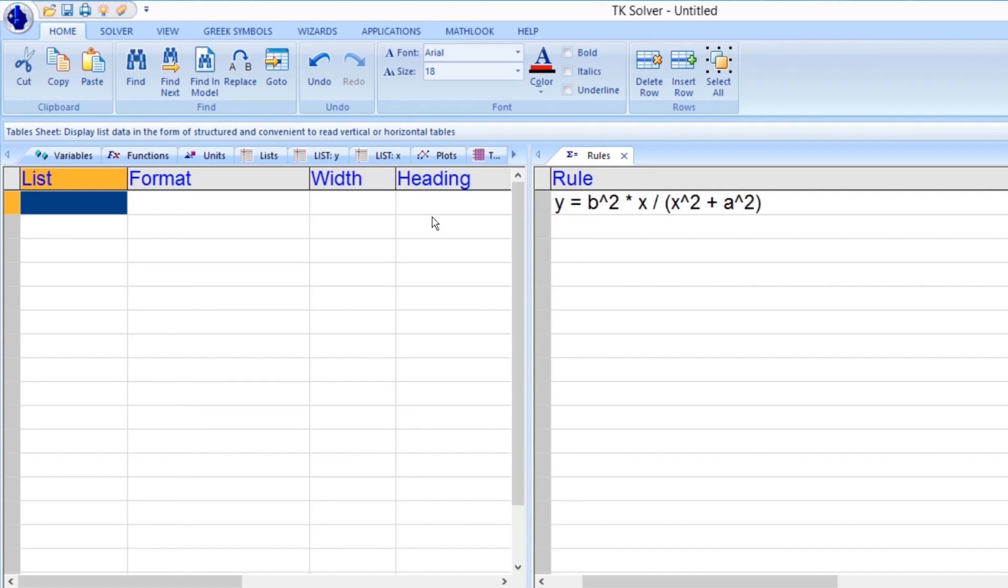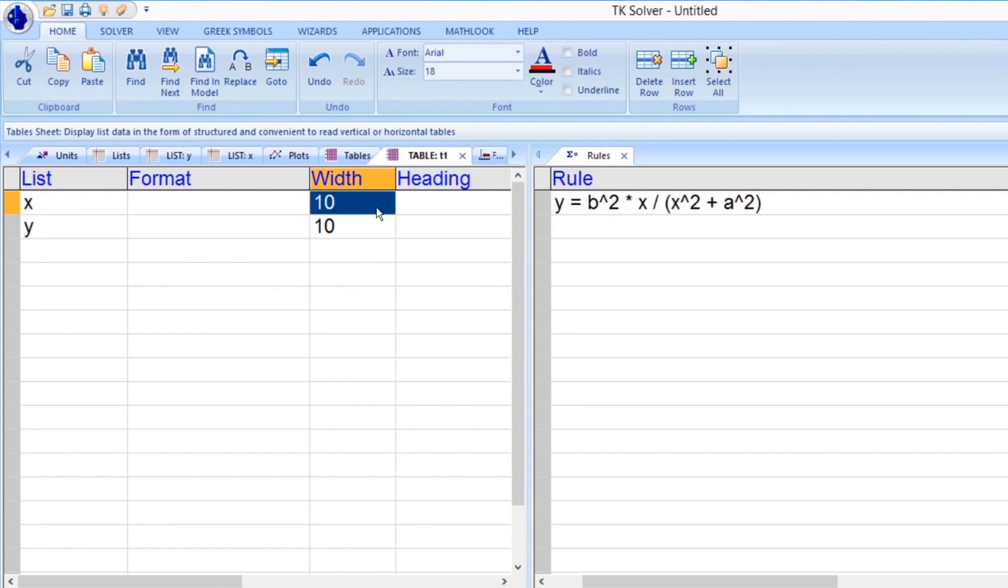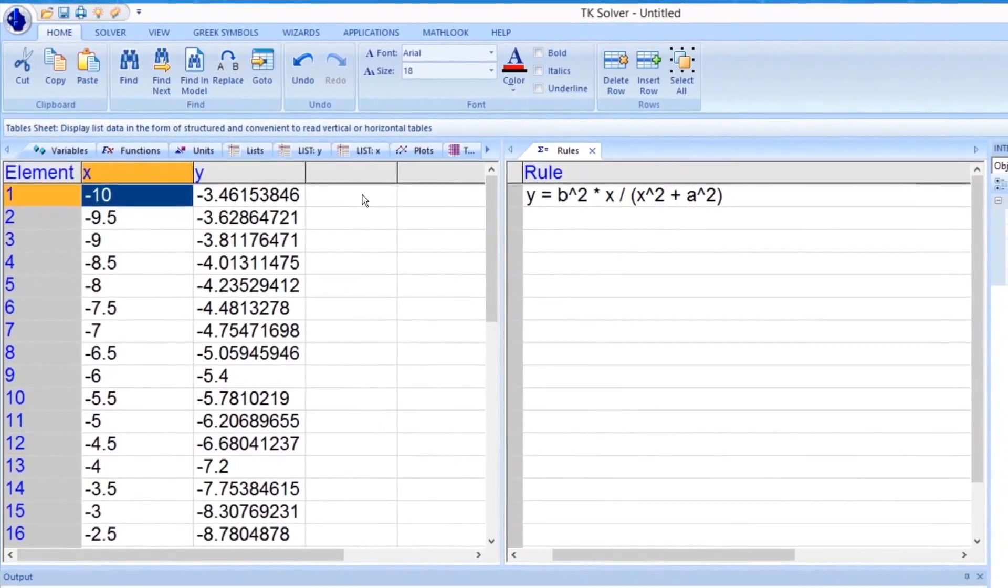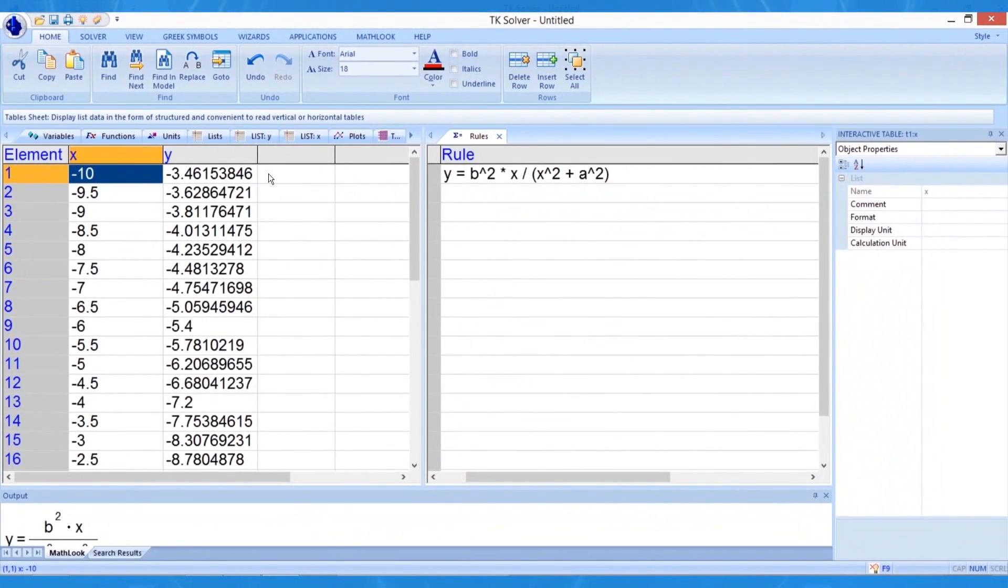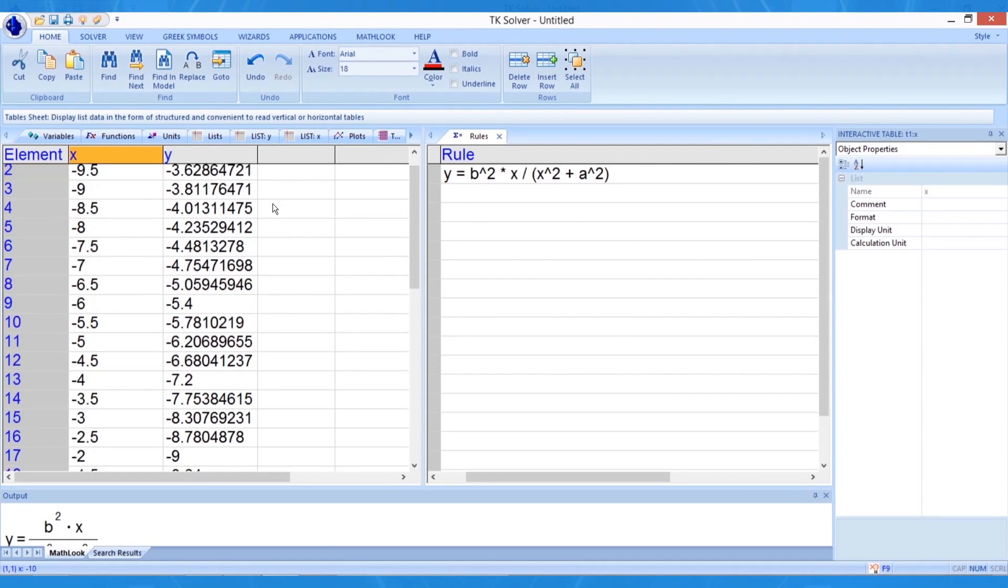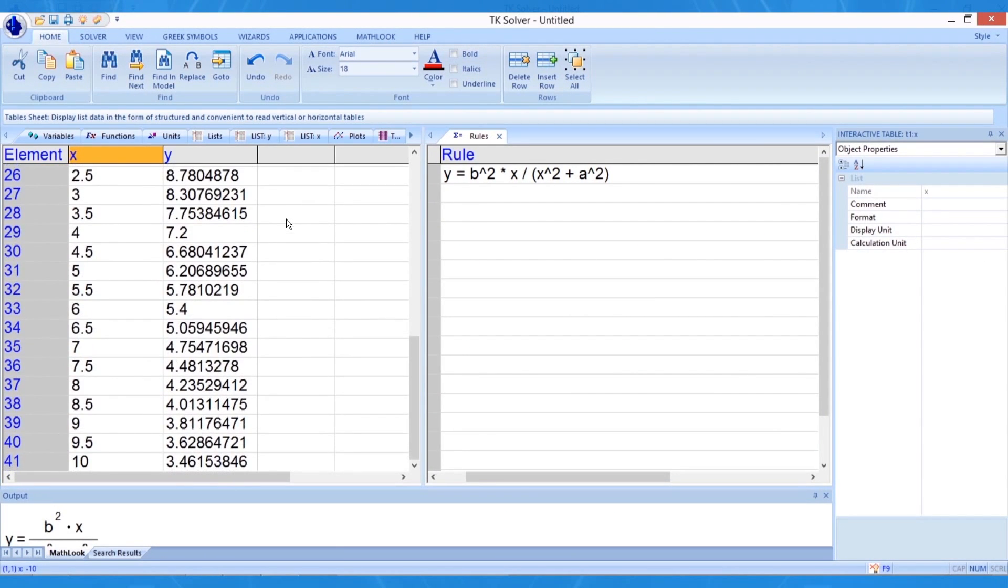Next, we will define the contents of the table. We now will enter the names of the lists to display in the table by typing X and Y into the list field. By default, TKSolver assigns column widths of 10 characters to each list and uses the list names as column headings. As we did to reach the subsheet for the T1 table, we need to right-click on a list element and select Display Subsheet, or use the Ctrl plus D on the keyboard to access the table values here.